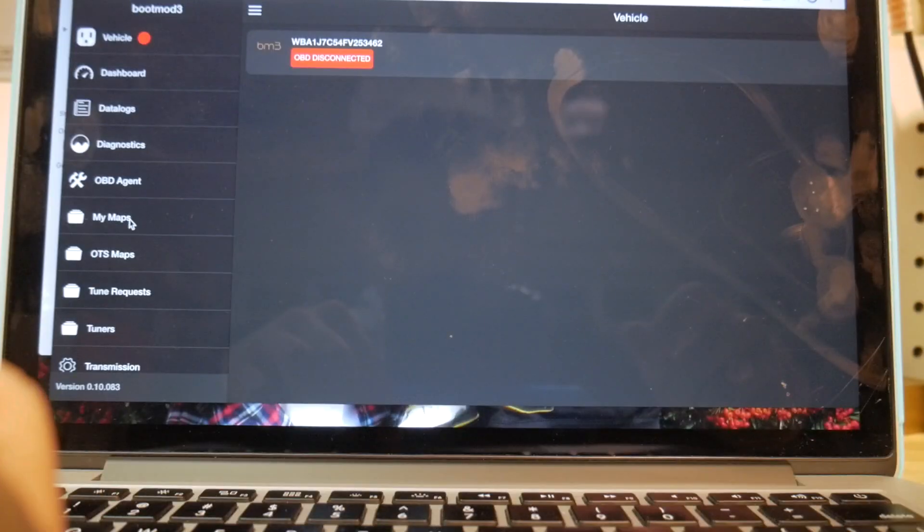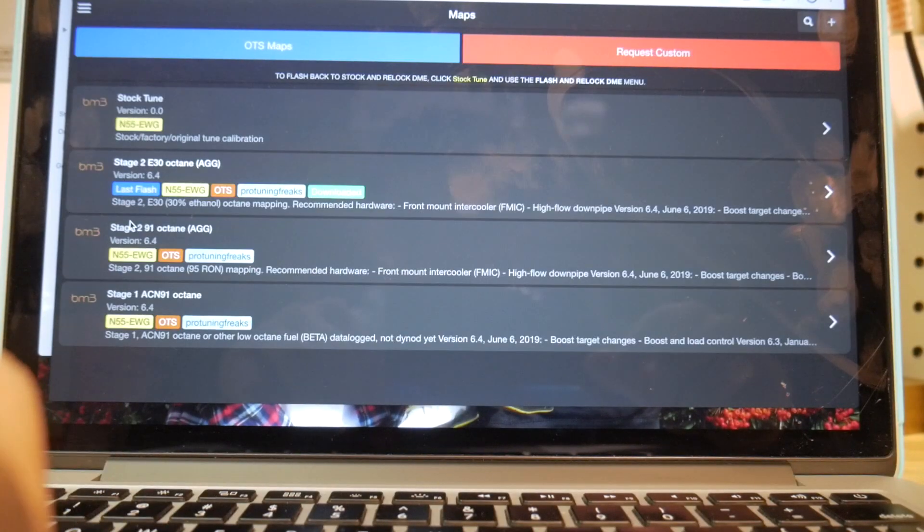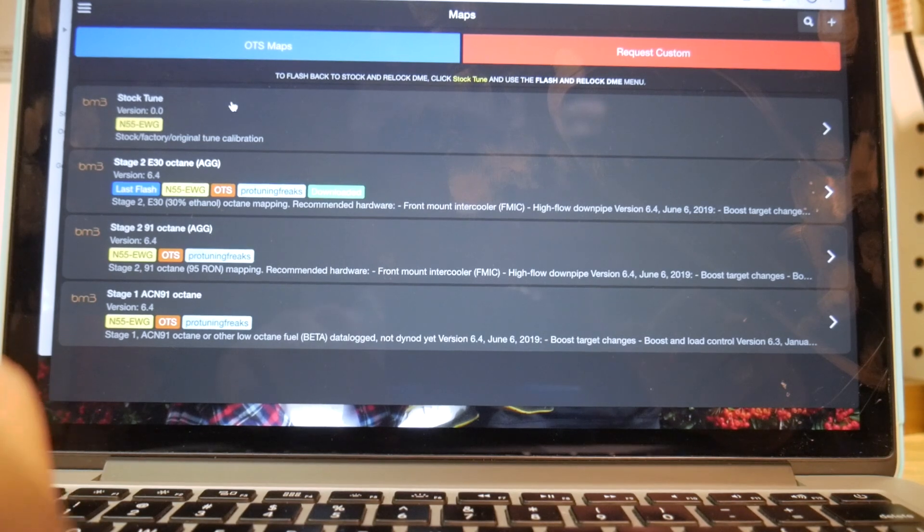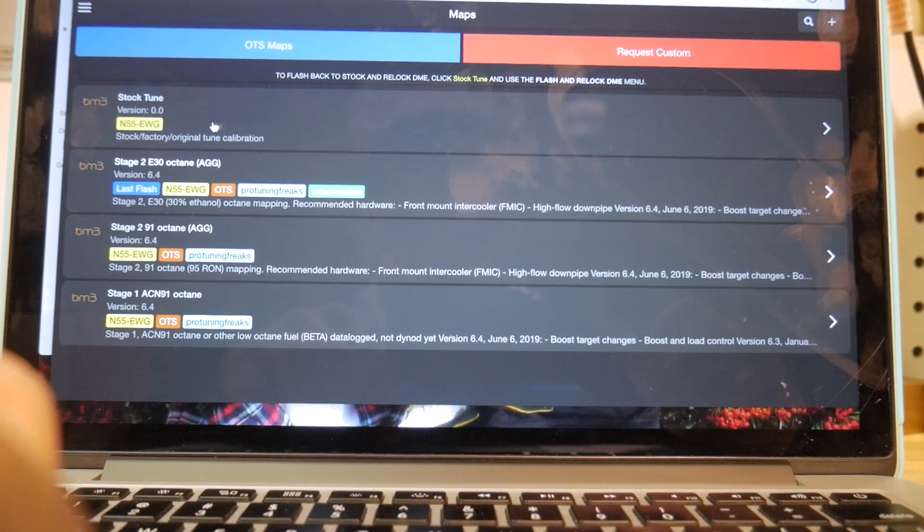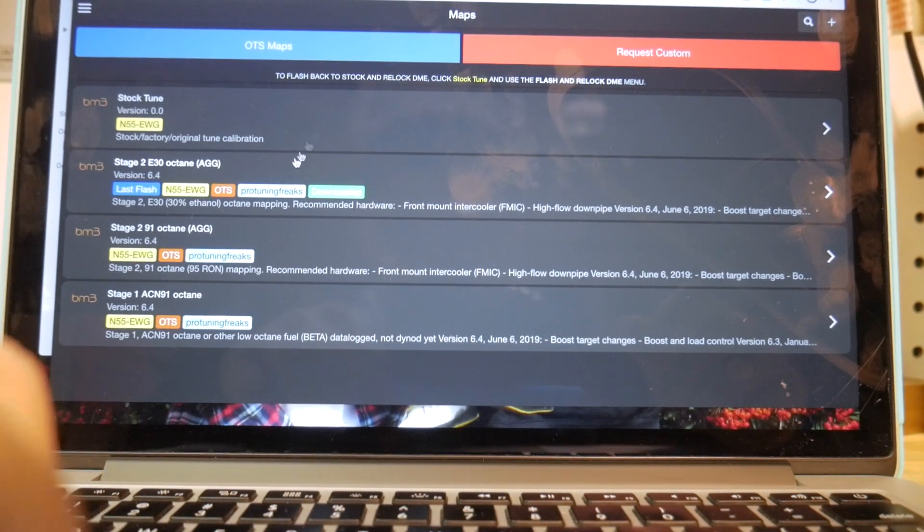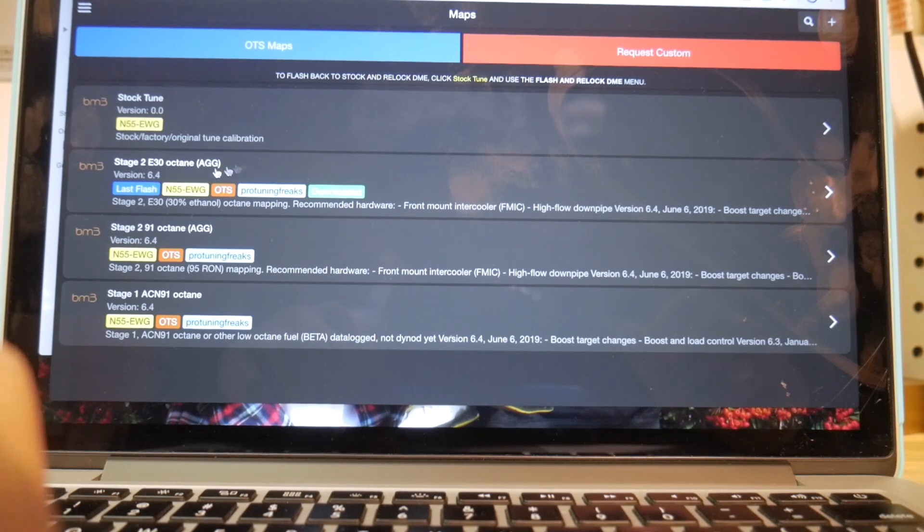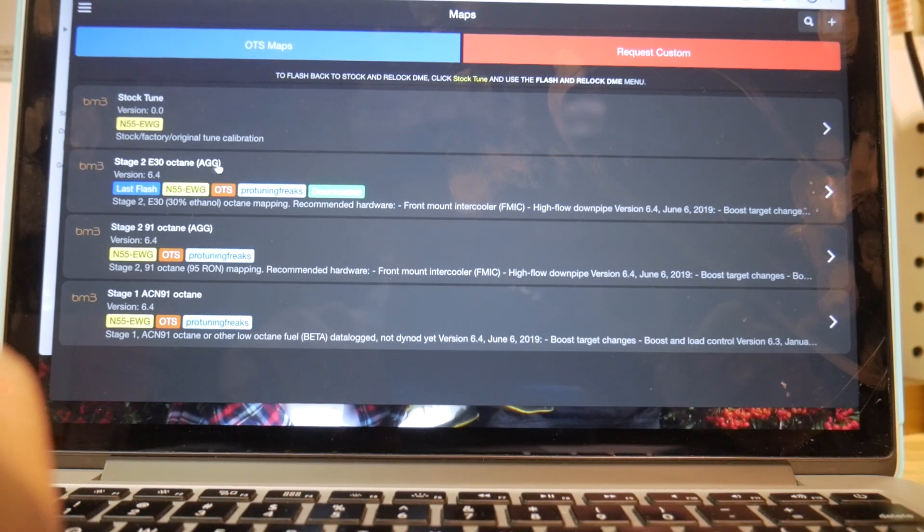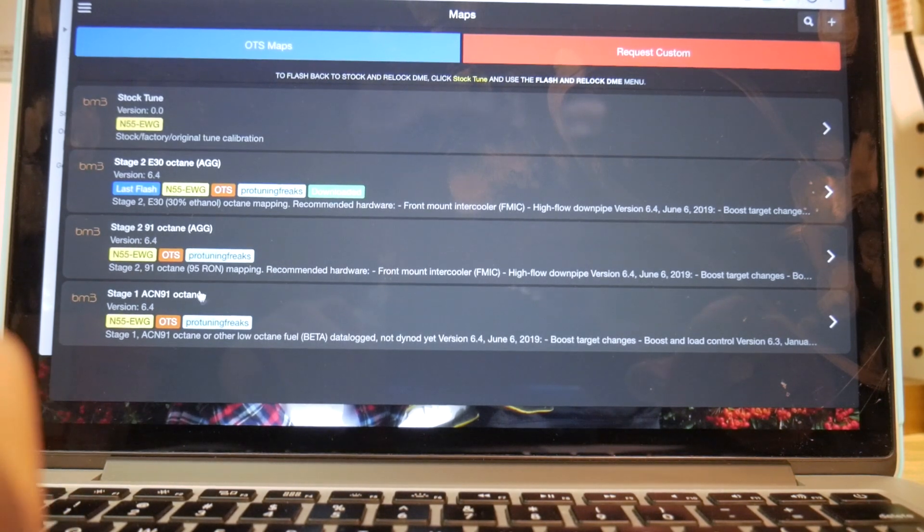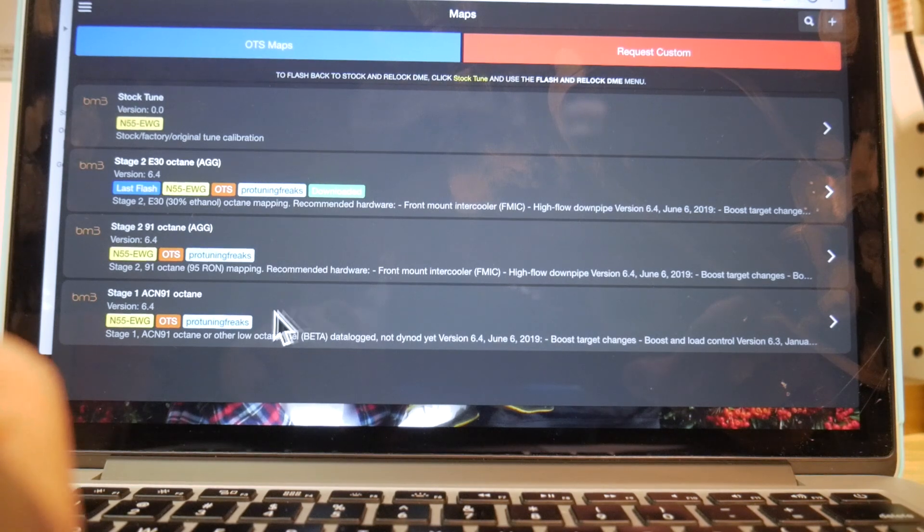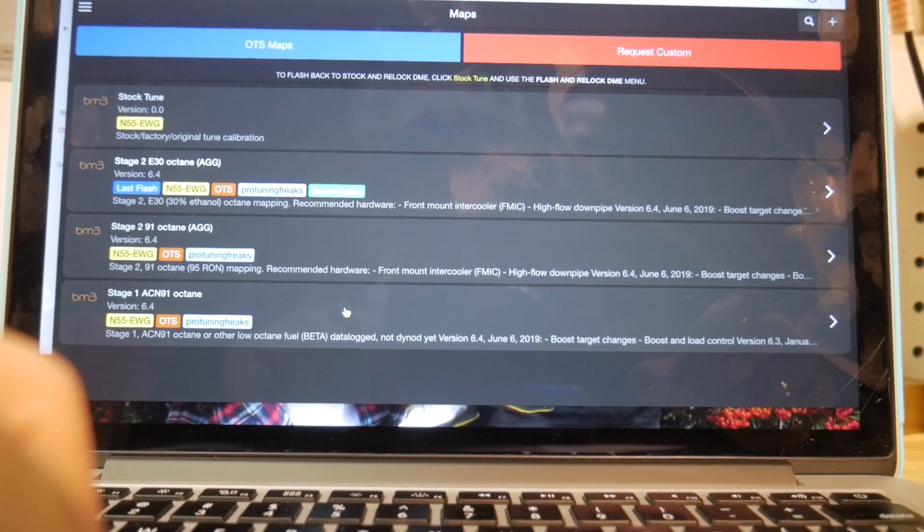So now we're going to click this bar again and we're going to go to my maps. And you can see, here we go, I have my map. So I have the stock tune for the M235i. Here's my stage 2 E30 map that I currently have. And then you can see the stage 2 ACN 91 octane map right here.